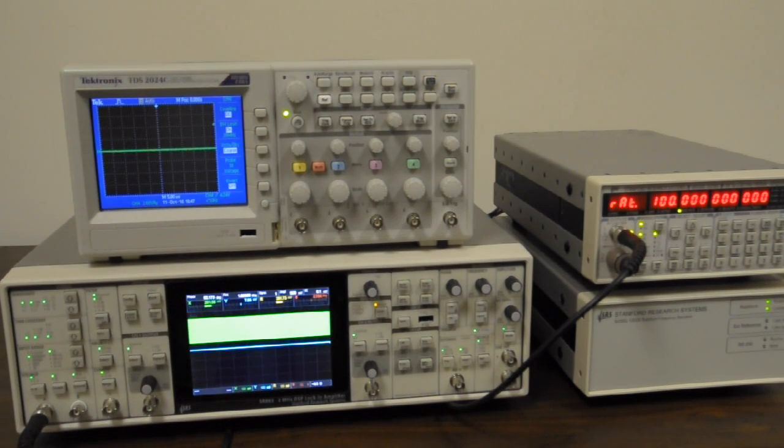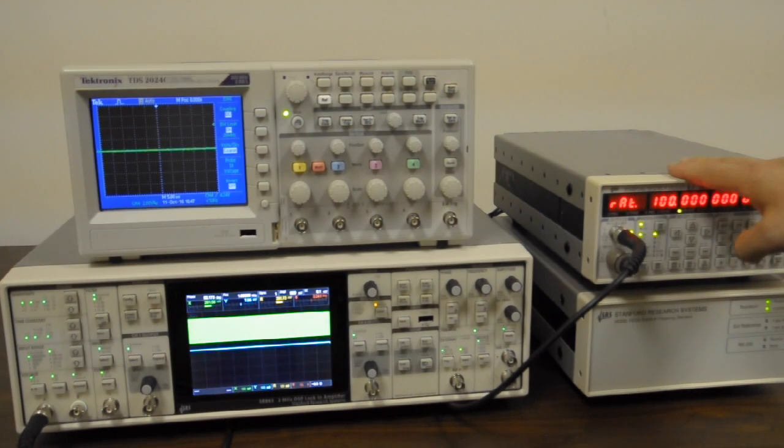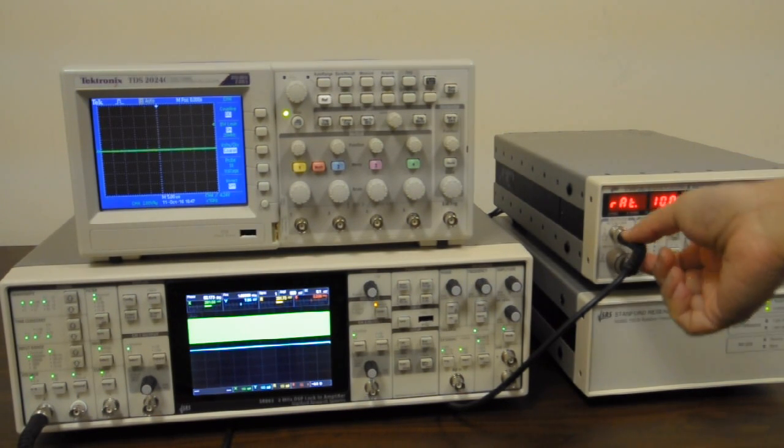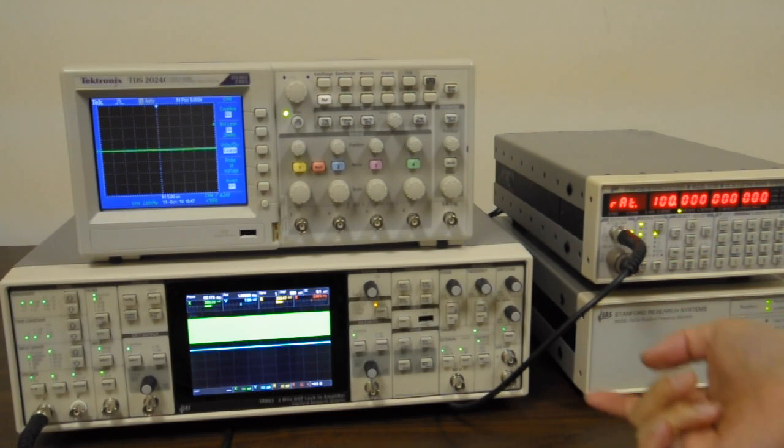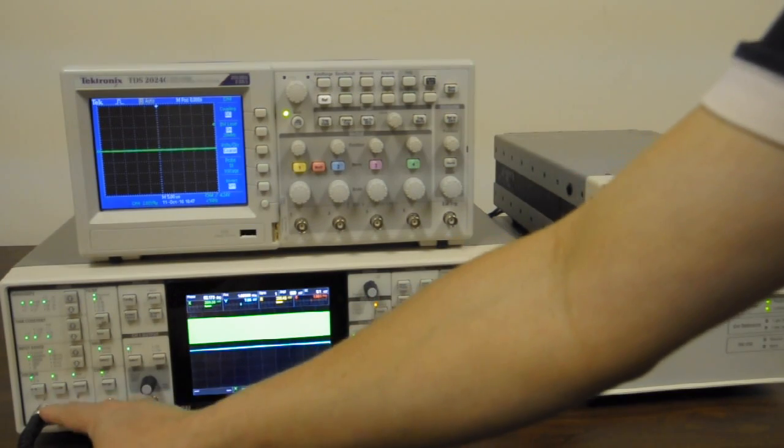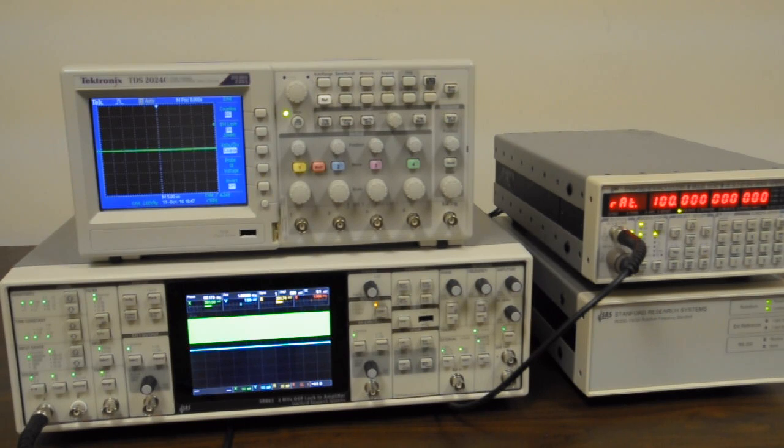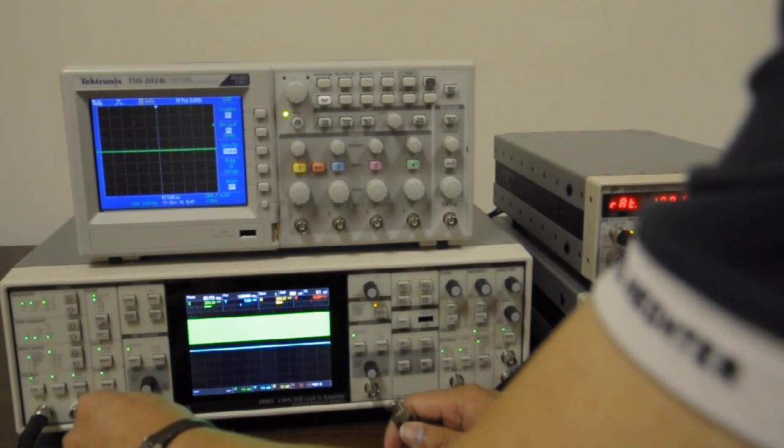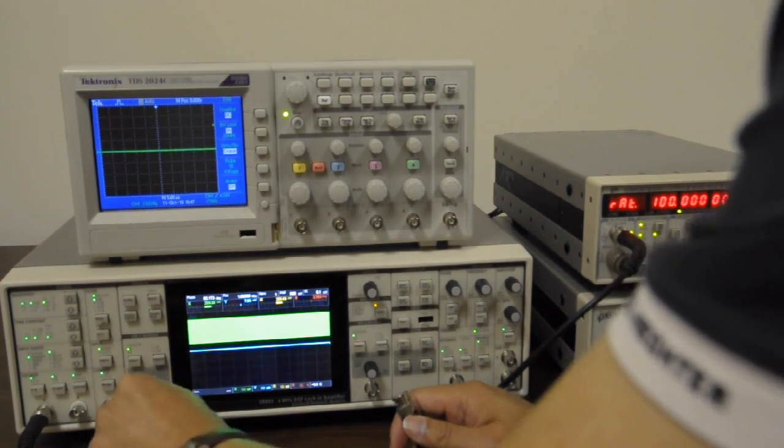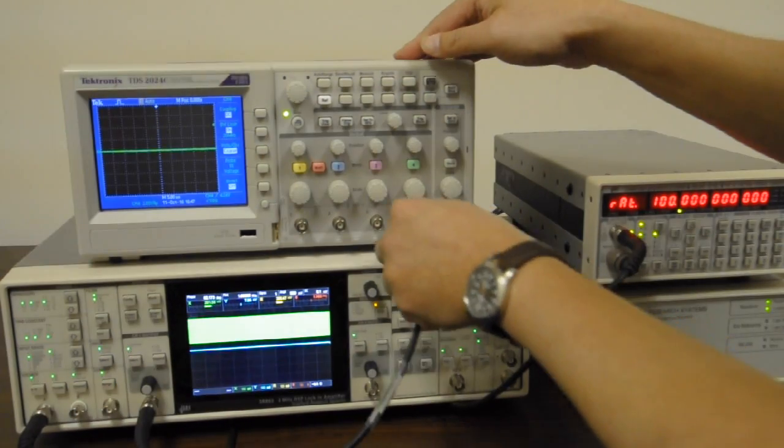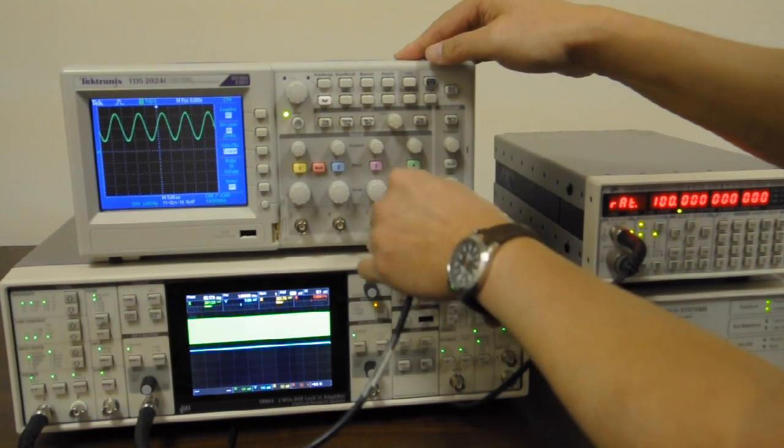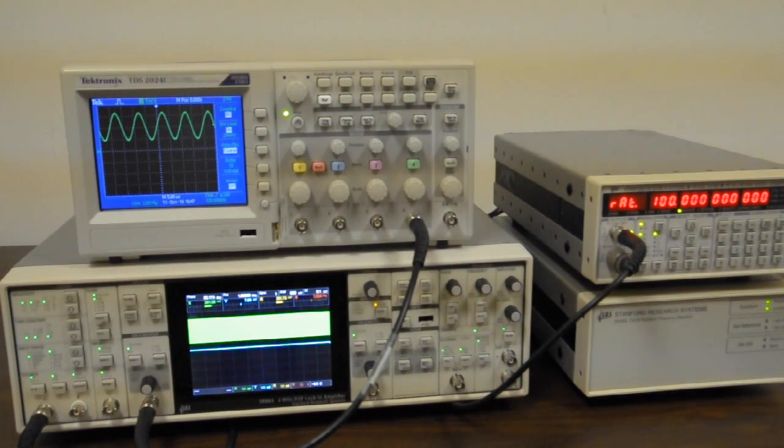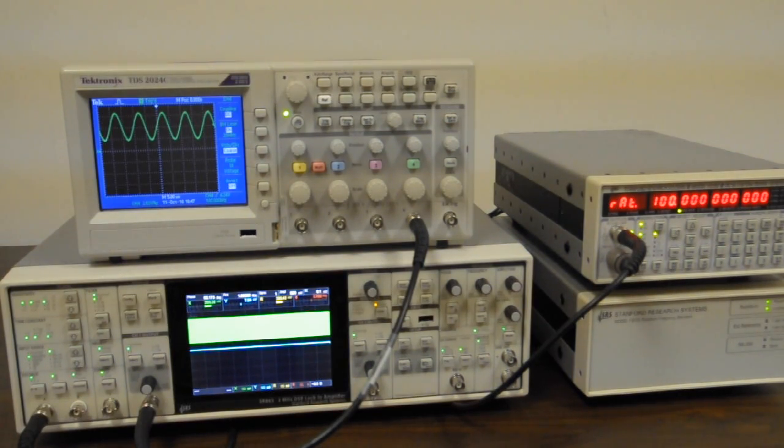For our first demo, we have an SRS signal generator generating 1MHz signal going into the input of the lock-in amplifier. It's being amplitude modulated at 100kHz. So we take the analog output and put it into the scope, and you can see that's the signal coming out of the analog outputs.